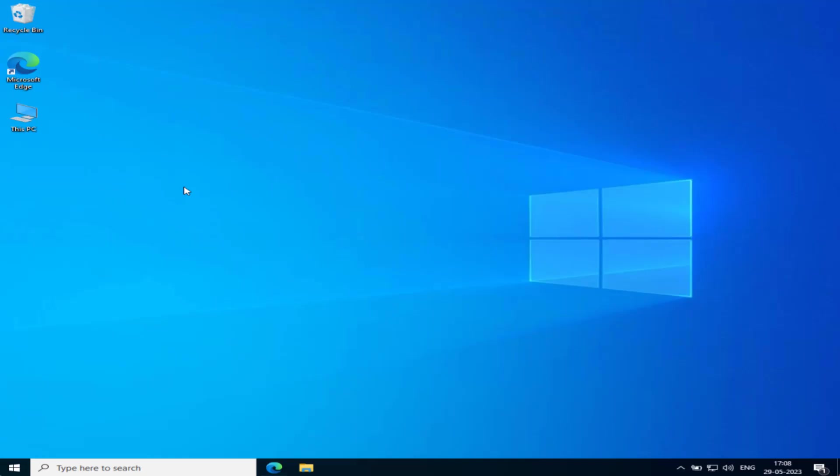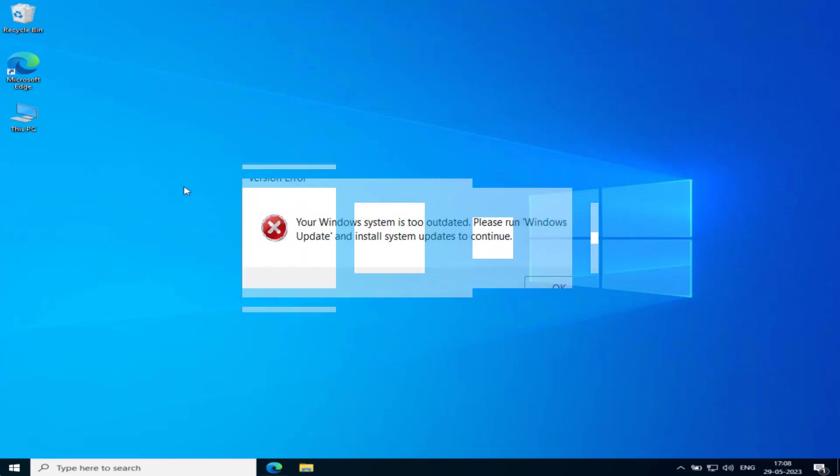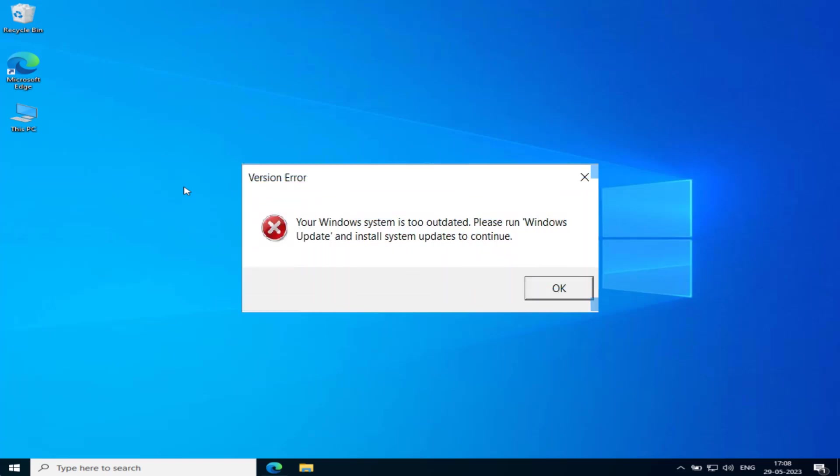Hey friends, and welcome back to my channel. This video is all about fixing the issue with Roblox. Whenever you launch the game, you get the error that your Windows system is too outdated.